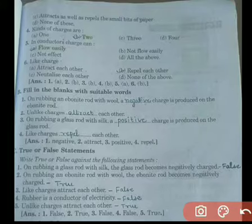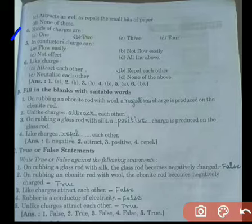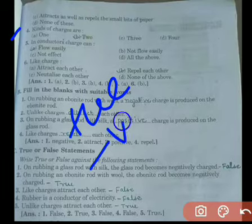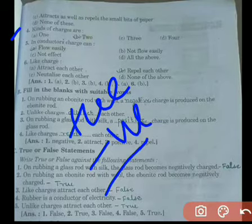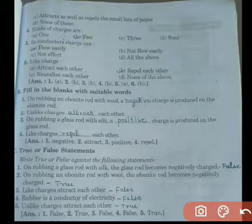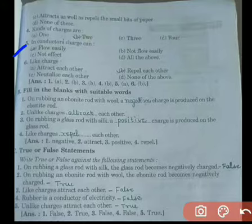Fourth question: how many kinds of charges are there? Basically, there are two types of charges — positive charges and negative charges. Now, talking about the fifth question: in conductors, charge can —